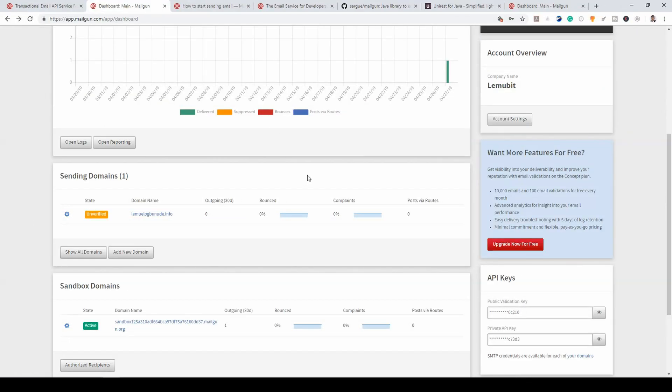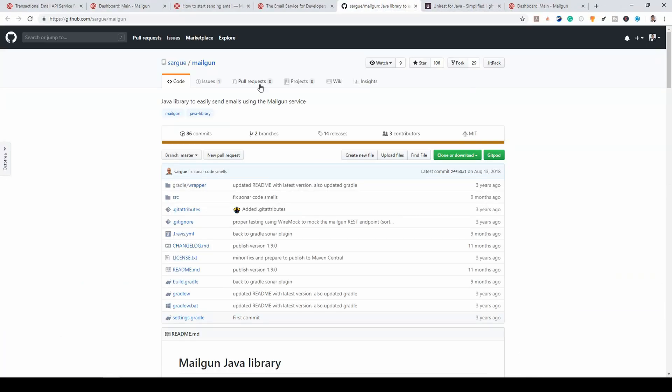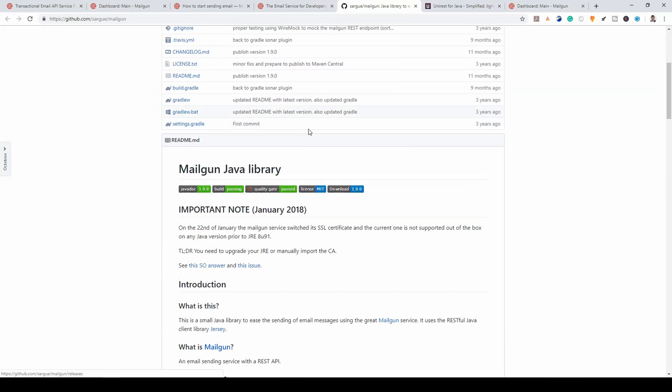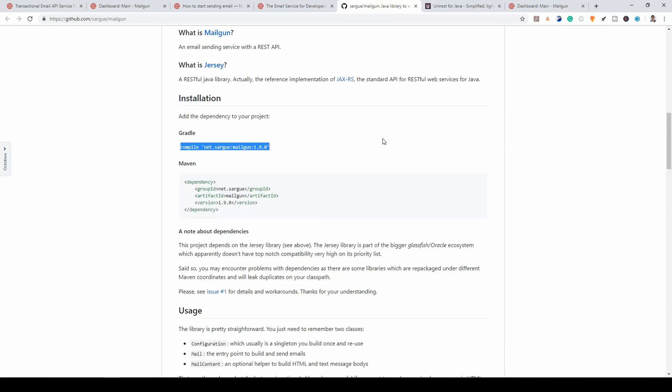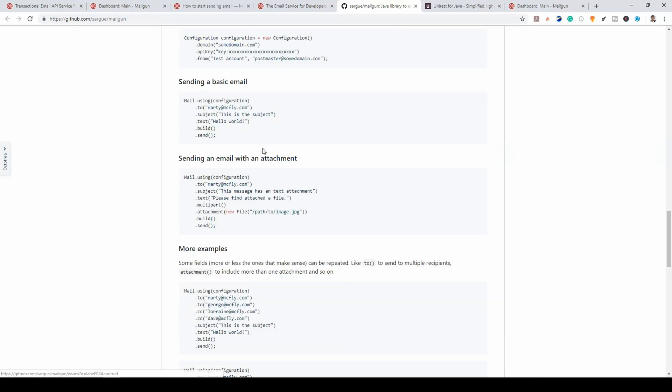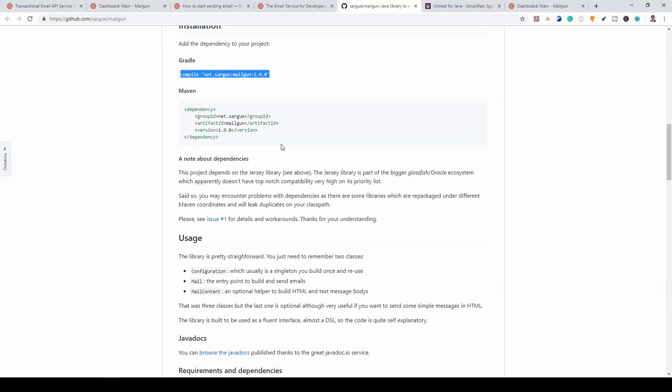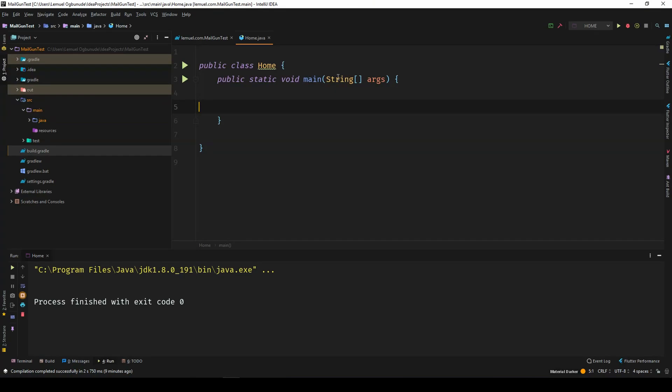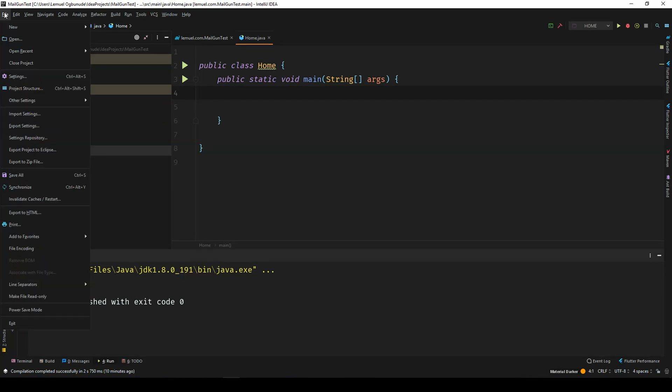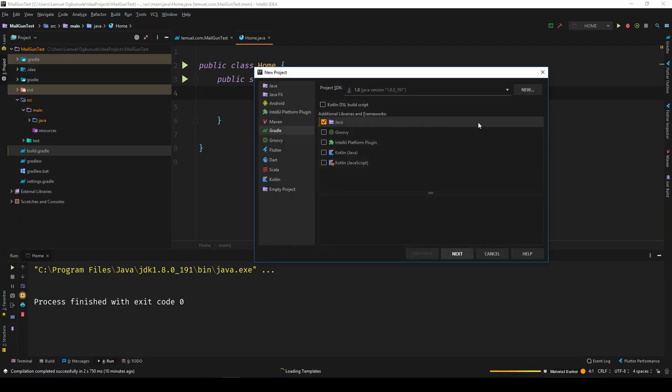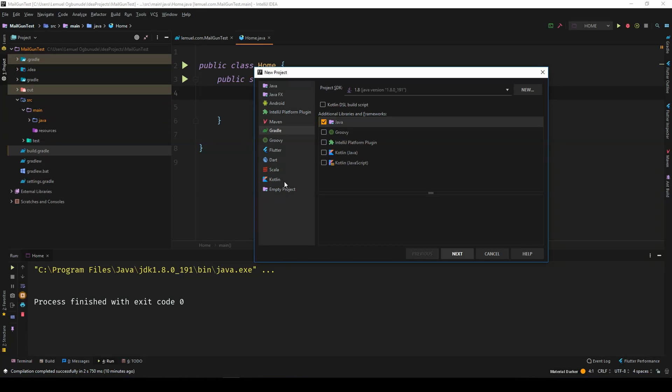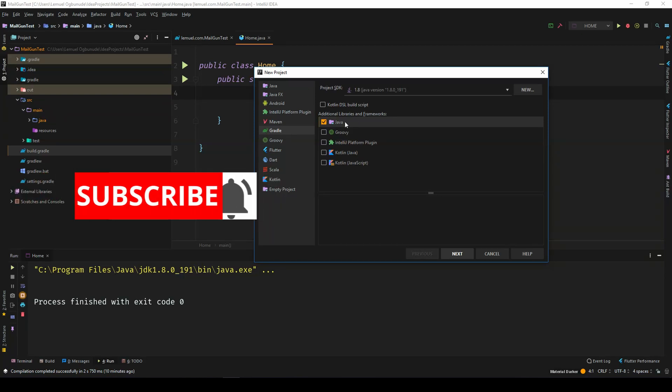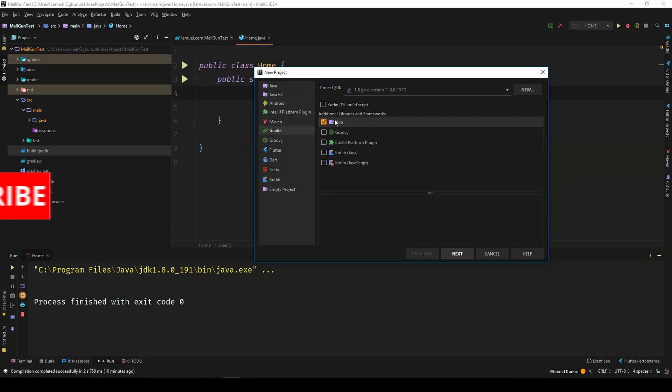The first thing we need is the library. So, we have the Mailgun Java library. I'll put all these links below so that you can check it out. We have the Mailgun Java library. And what we need is the dependency, which is this. Forget about all this text, blah, blah, blah. We just need this dependency. So, I go to my project. This is just an empty Java project.